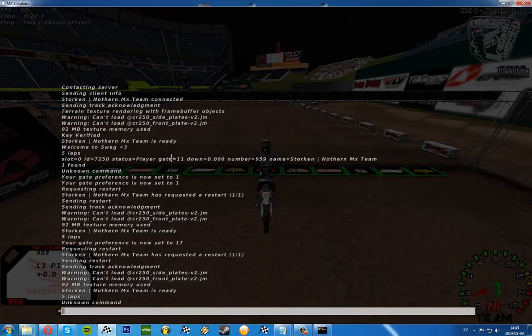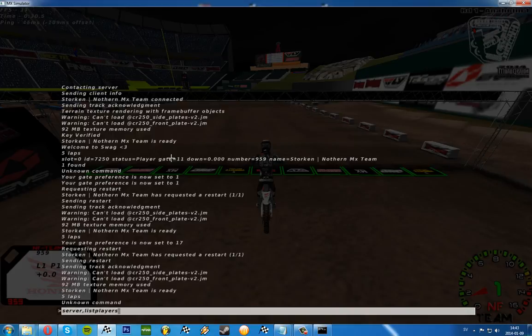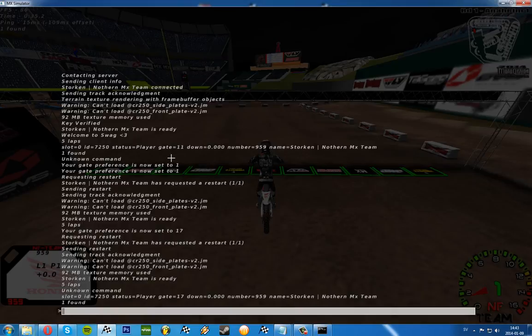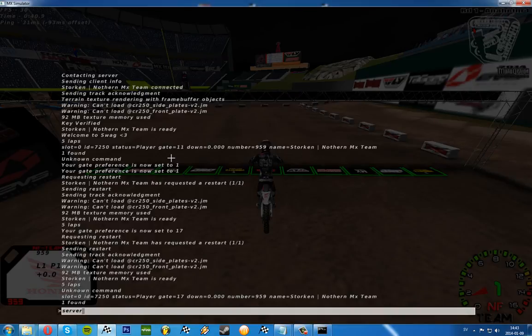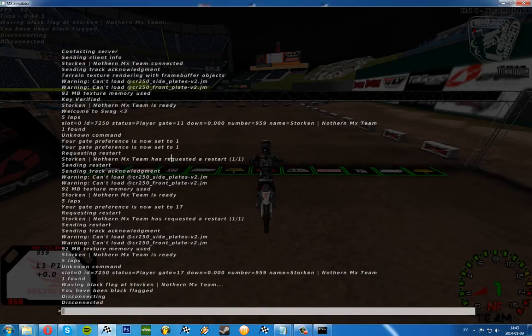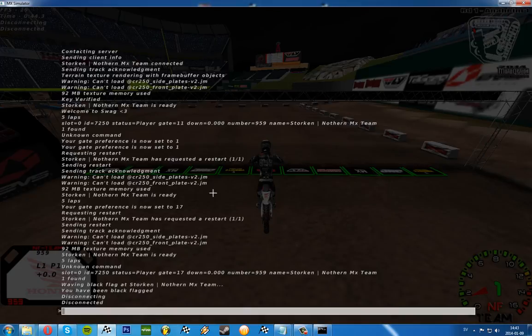If we want to kick someone, we'll first have to go to server list players, and we can see slot zero. That's the one we want to kick. It's just me, so I'll probably be disconnected, but server comma kick and the slot number zero. Now you can see disconnecting, disconnected, and it also says you have been black flagged. That's how you kick someone from the server.